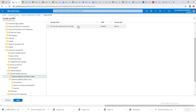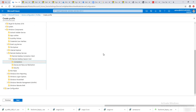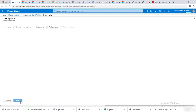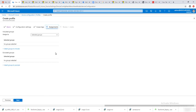Let's go back to see if it's still there — yes, it is saved. Now I'm going to click Next. For scope tags there are none, so I'll click Next again.